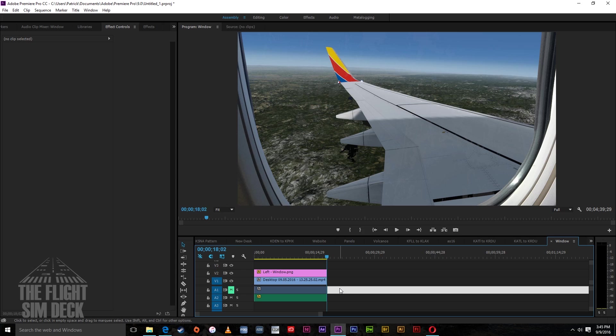I think that is everything. If you need anything, go over to theflightsimdeck.com — that's why I made that website, so I could have a place to put files like this for you guys to use in your videos. With all that being said, I will leave you with a few clips from my trip. All right guys, take care — see you on the next one.